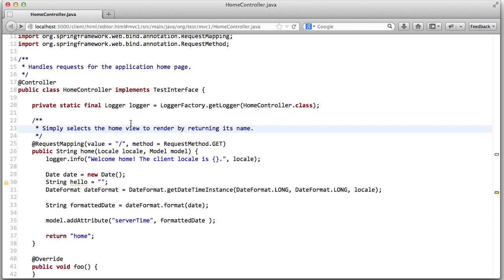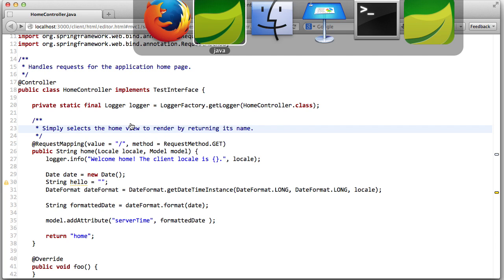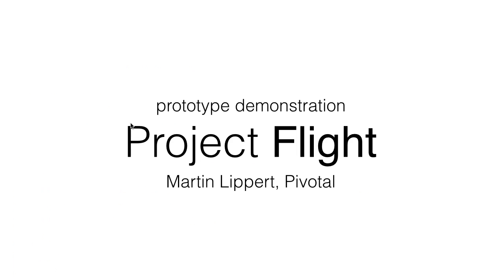Okay. Thank you very much. That was the quick and brief overview about Project Flight. There's a lot more to come, of course, and we are trying to collaborate with a lot of people to turn this prototype project into a real project and moving towards cloud-based developer tooling. Thank you.